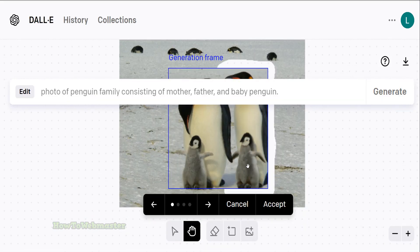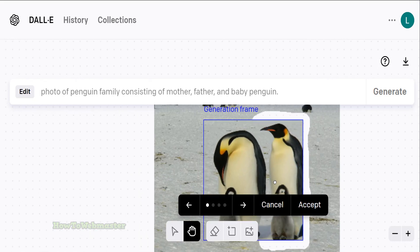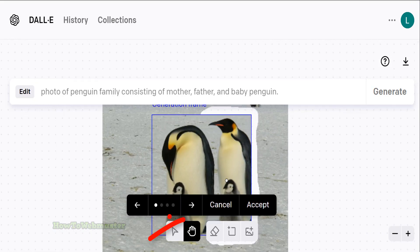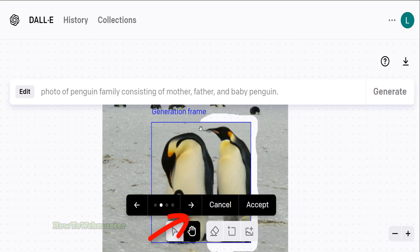Alright, there is the daddy penguin, but it also included another baby penguin. Click the right arrow here to see other variations of what Dally generated.